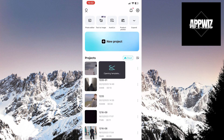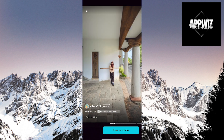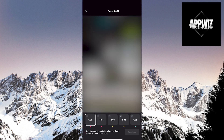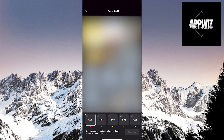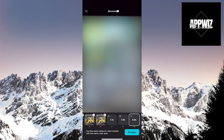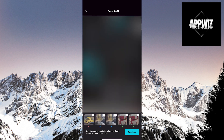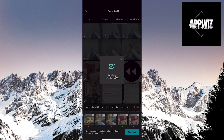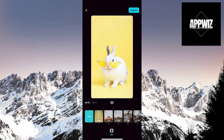Now, click on 'Use Template' in the bottom right corner of the screen. The gallery will open and you need to select six photos that you want to use for this trend. Once you've chosen the photos, click on the Preview option and wait a few seconds for the photos to be processed and to see your final result.